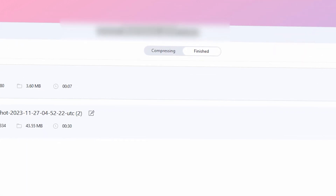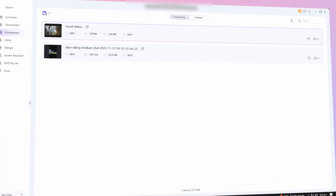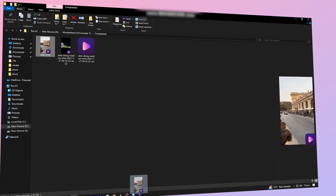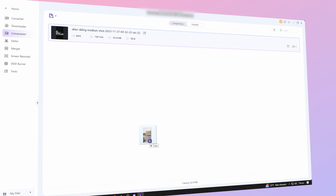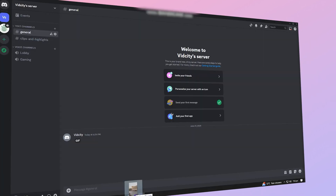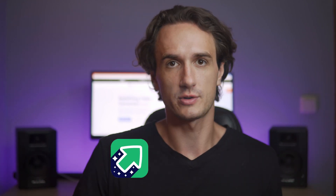When the compression is done, find your file within the finished tab, then head over to Discord and simply upload the newly compressed file. And there you go — two very straightforward methods to send large video files on Discord, whether you prefer the simplicity of Imgur or the versatility of UniConverter.